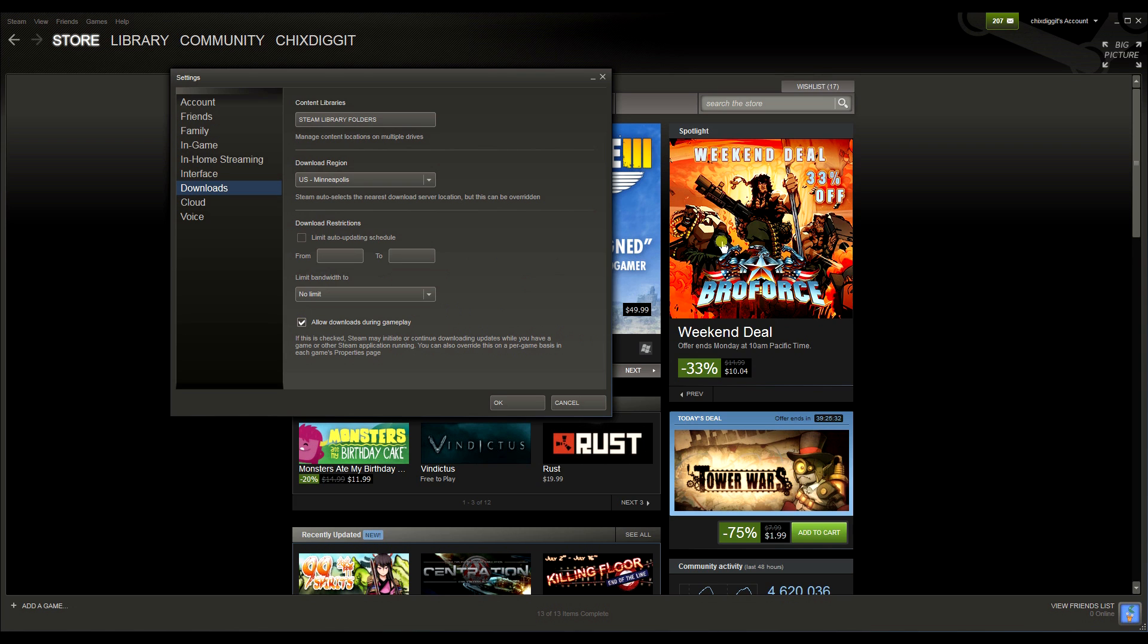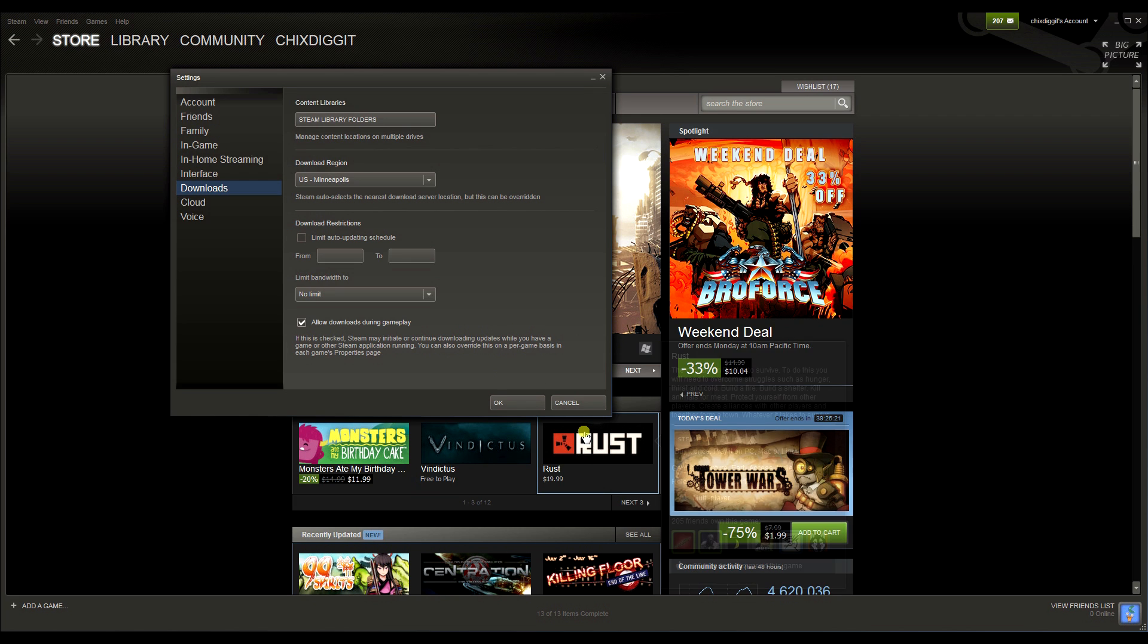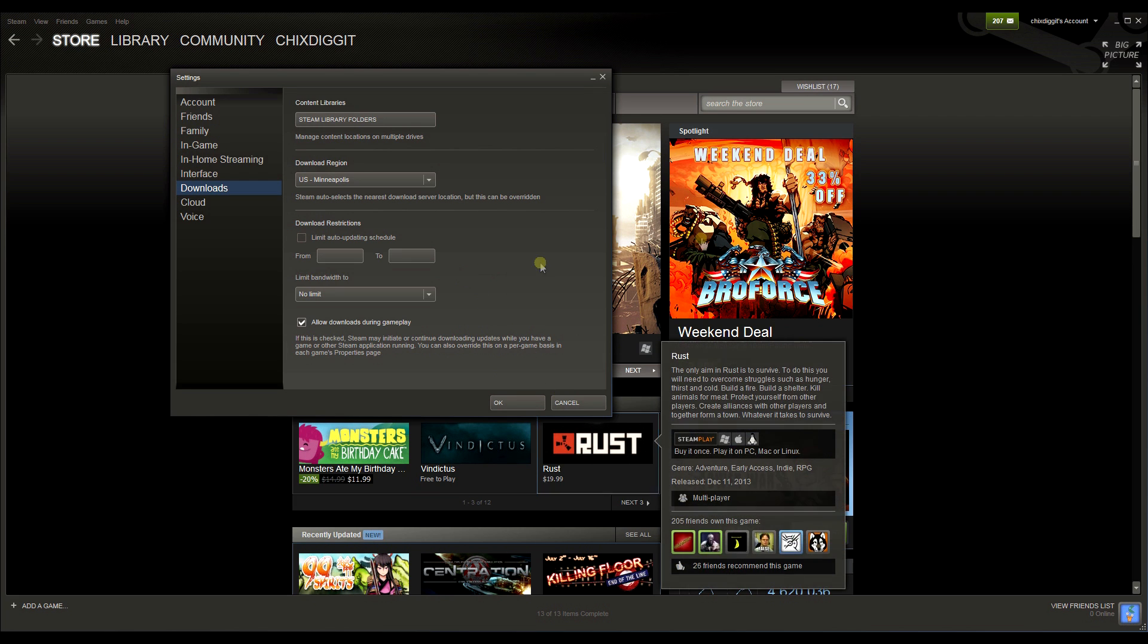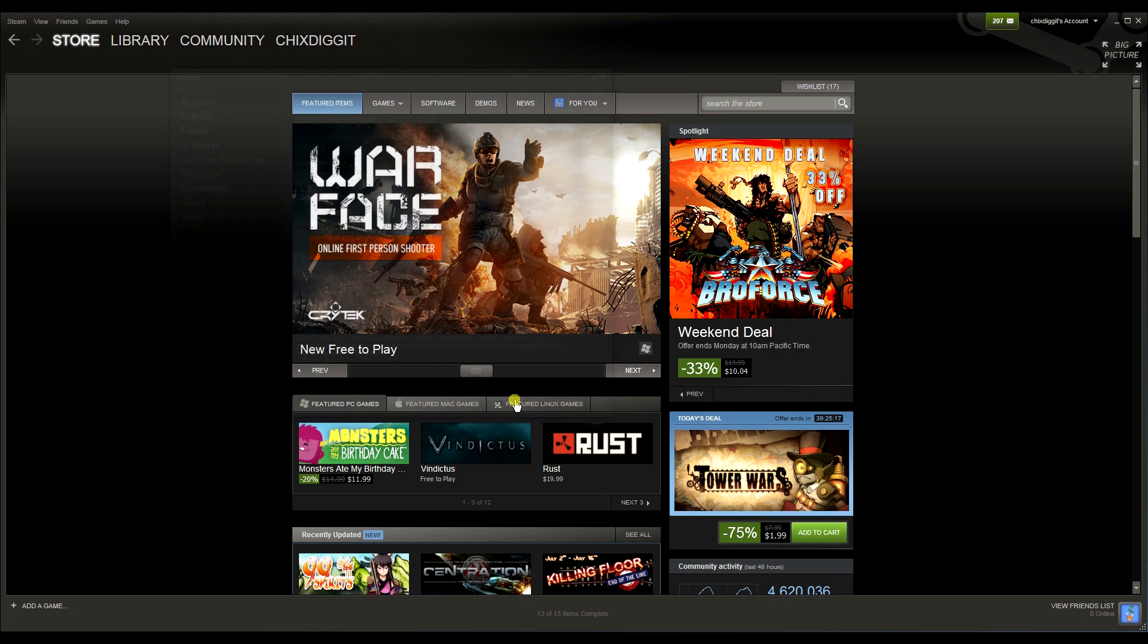You can also override this on a per-game basis, which we'll talk about. So now with this selected, I can say, for example, buy Broforce, which is an awesome game, buy it, and start the download. Say it's going to take 45 minutes and play another game, like say Rust, while Broforce downloads.